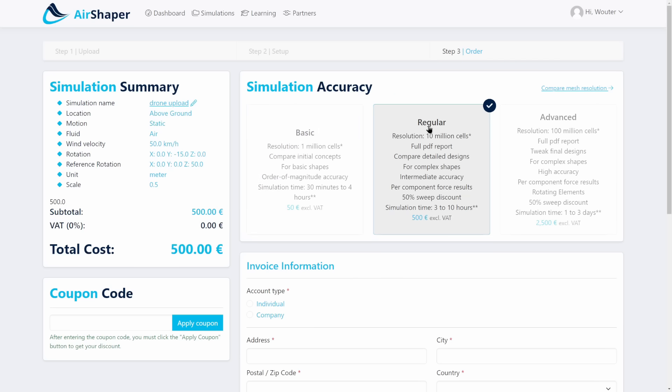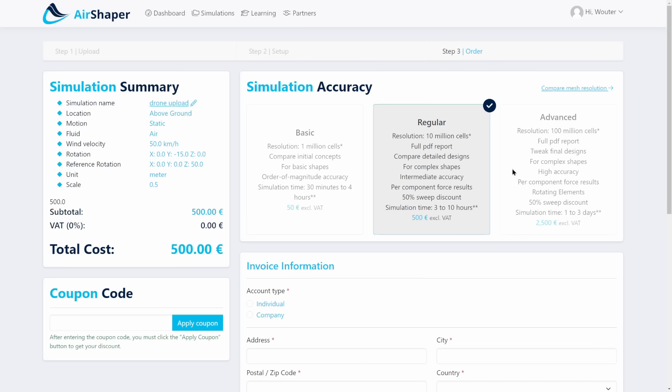The regular simulation does include propeller functionality. The resolution is 10 times higher and it comes with a full PDF report and even supports radiators for cooling if you want to add those as well. So the bulk of design work is done using the regular simulation.